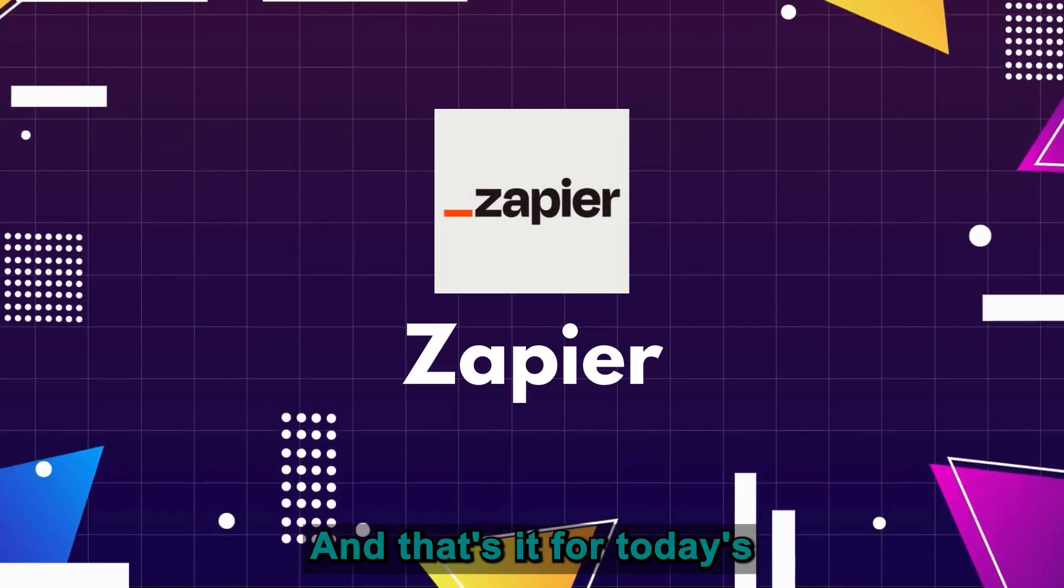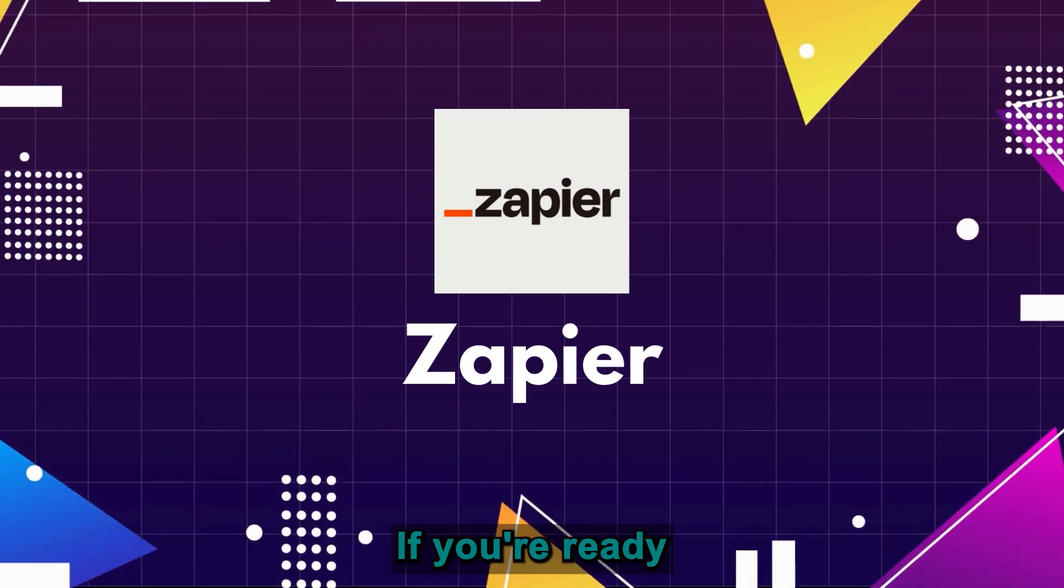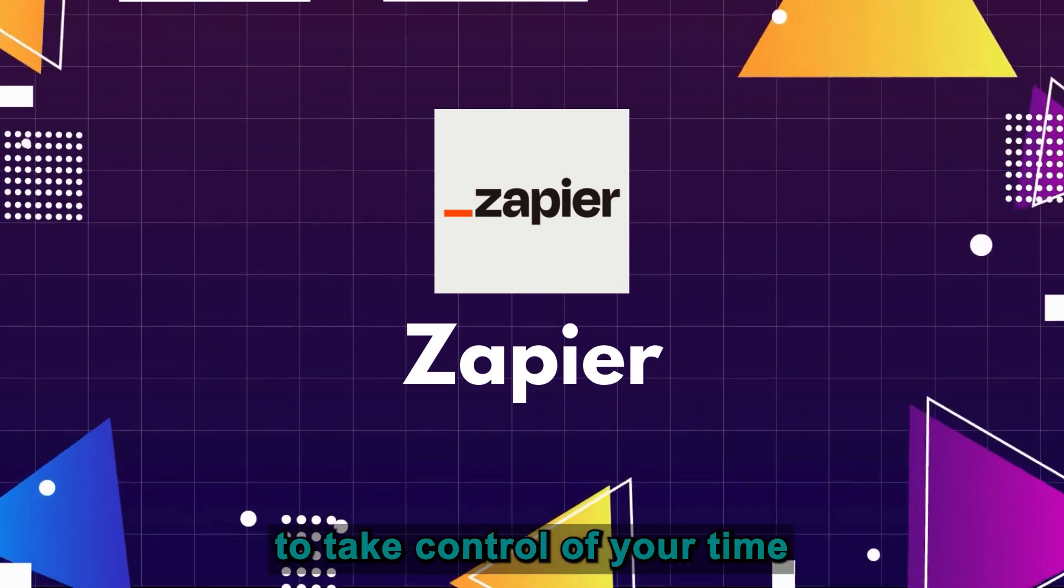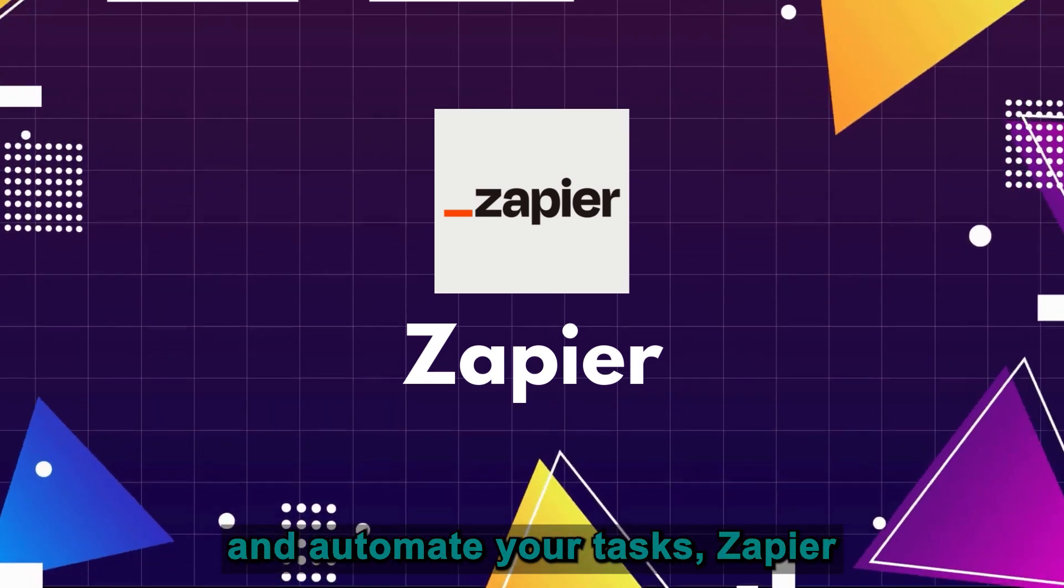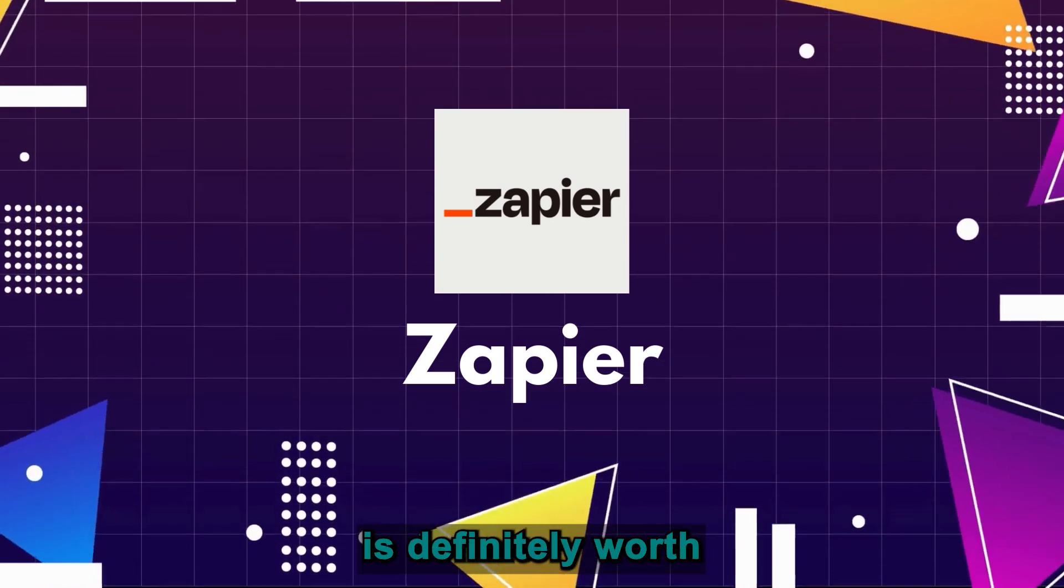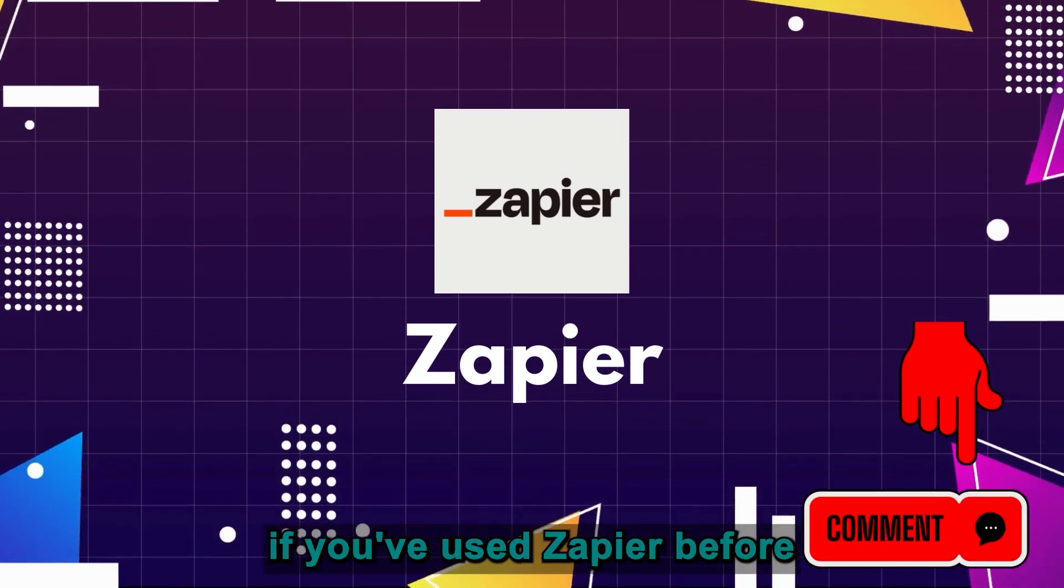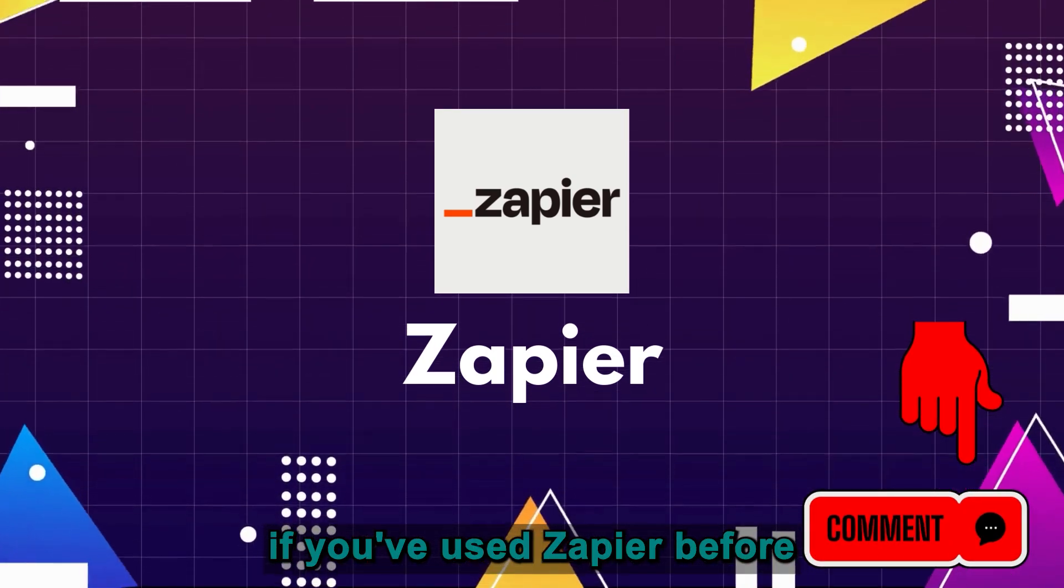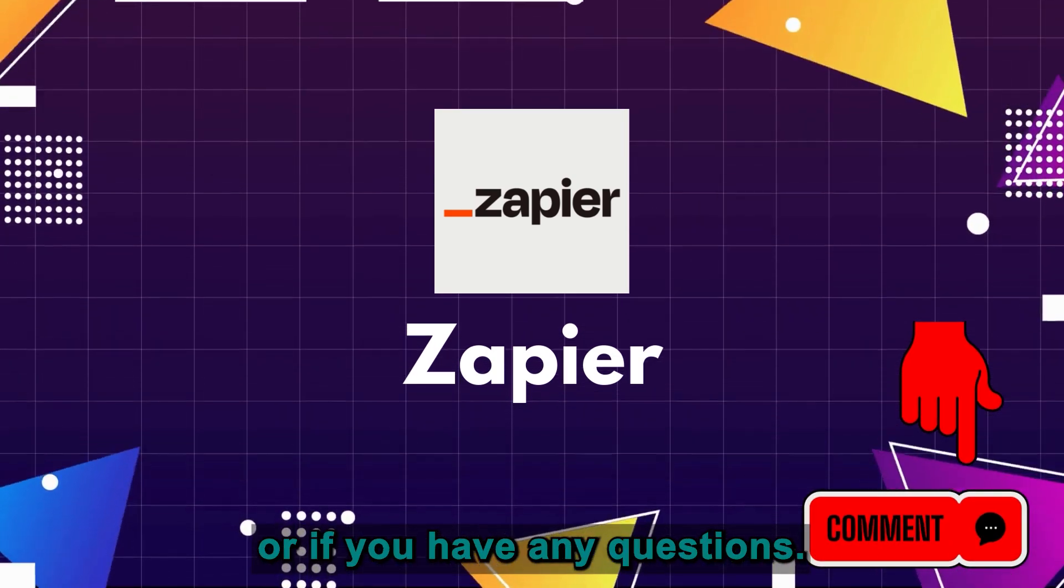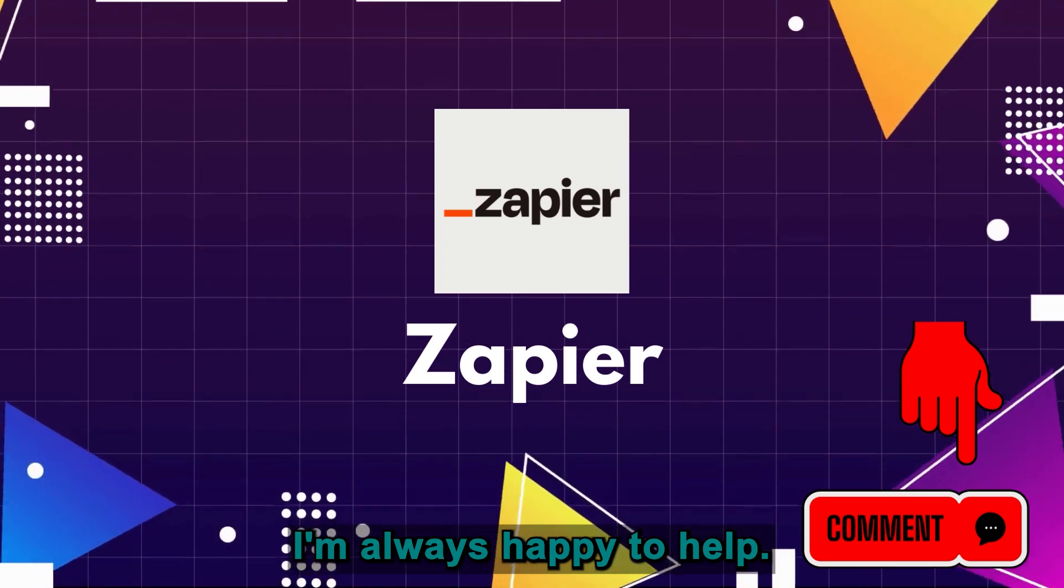And that's it for today's Zapier review. If you're ready to take control of your time and automate your tasks, Zapier's definitely worth checking out. Let me know in the comments if you've used Zapier before, or if you have any questions, I'm always happy to help.